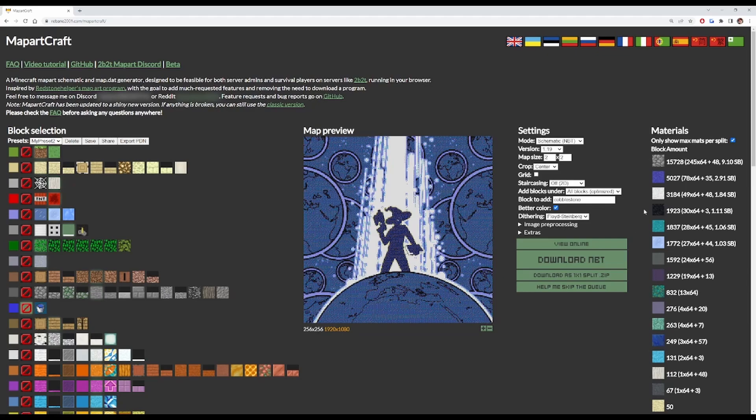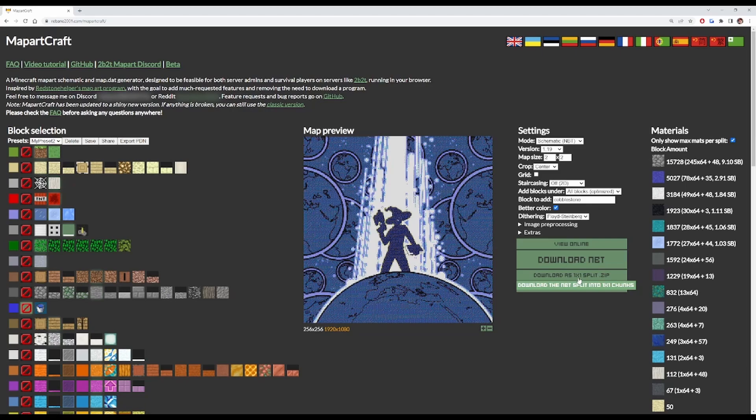And then once we are done with this and we're happy, we're going to download as 1x1 split, which basically splits the map into separate sections. So instead of having the map all in one schematic, it's in four different schematics.